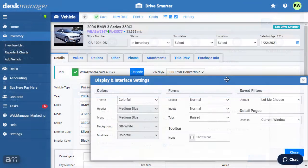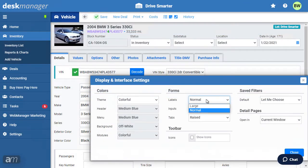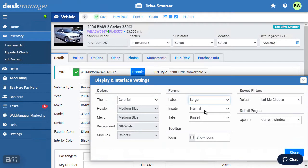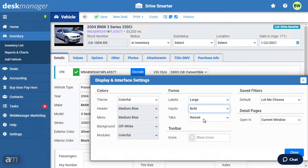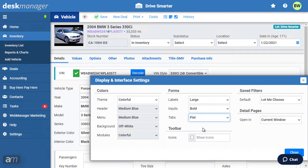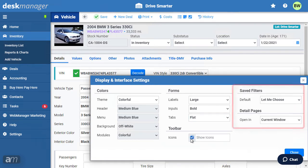You have the option to adjust the size of labels, inputs, and the style of tabs. You can choose whether to show icons in the toolbar as well. You may choose how DeskManager chooses its default filter and what window to open the details page in.